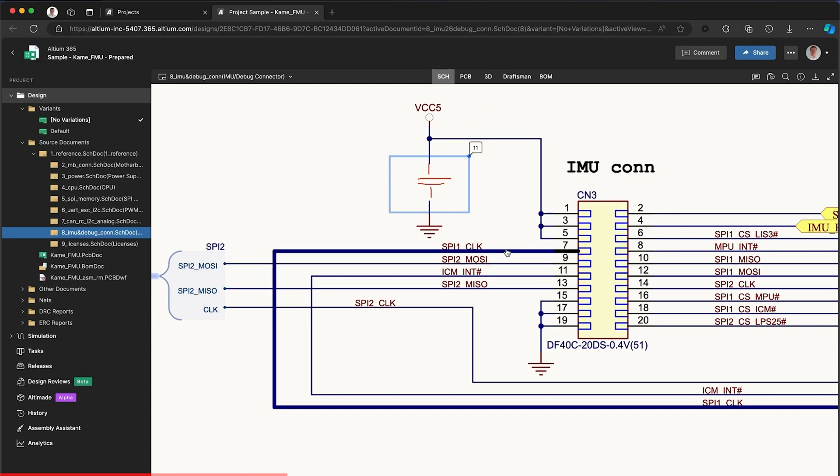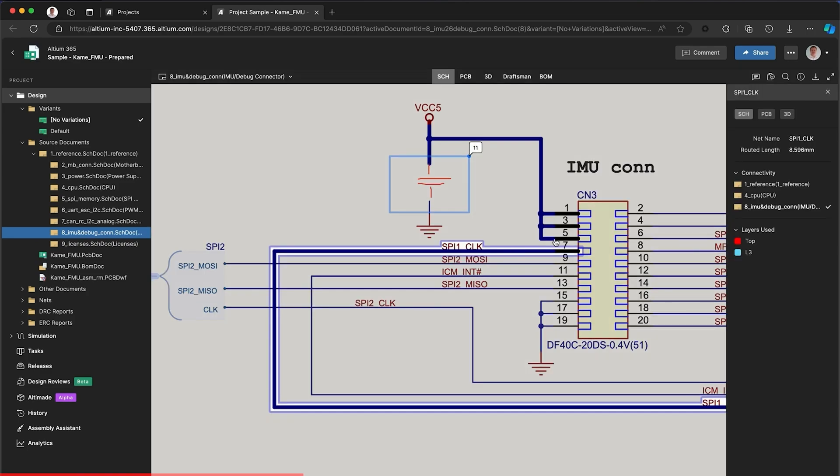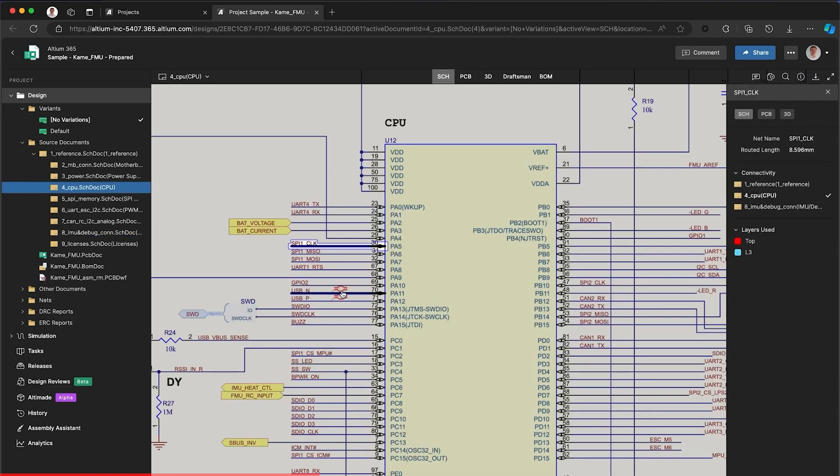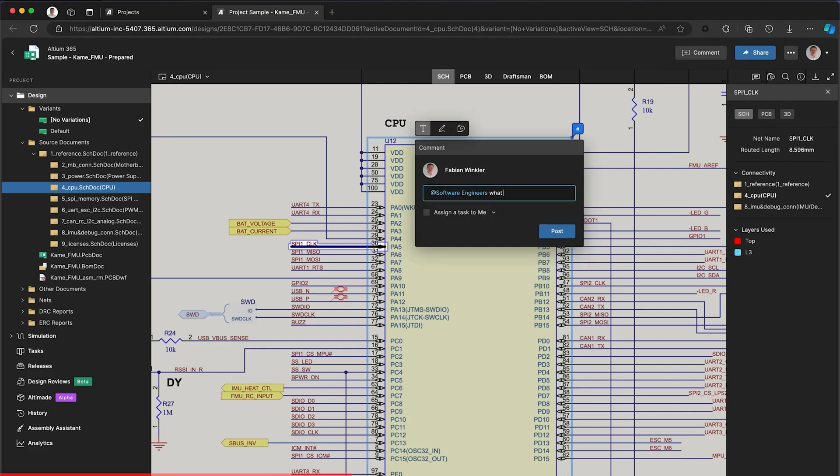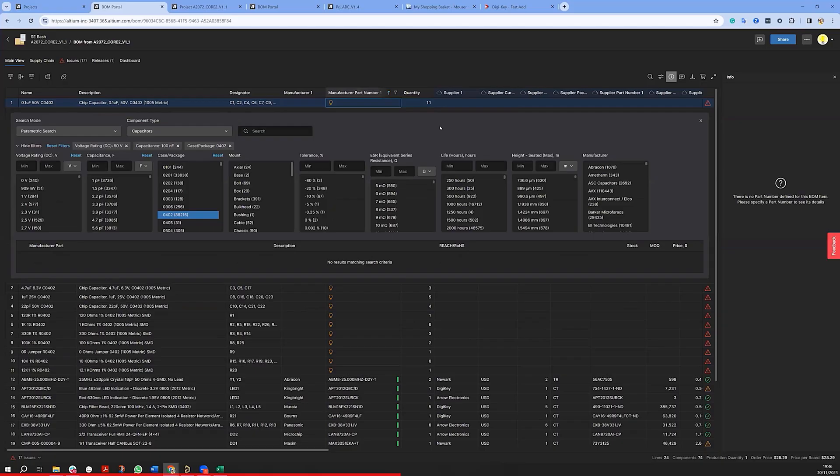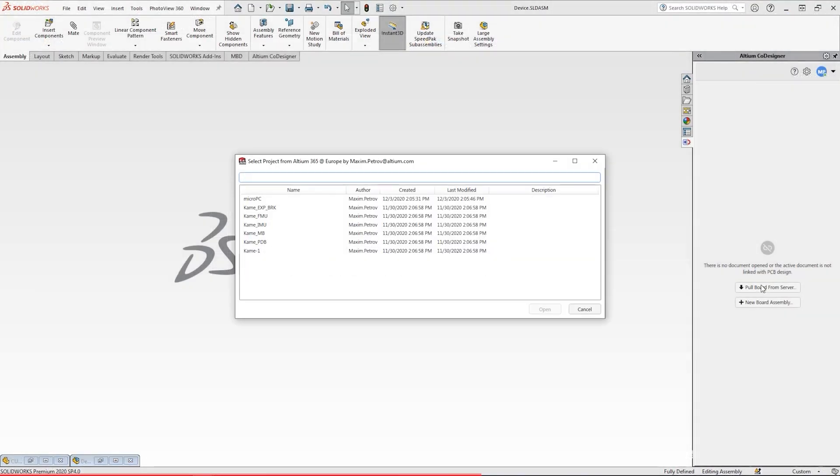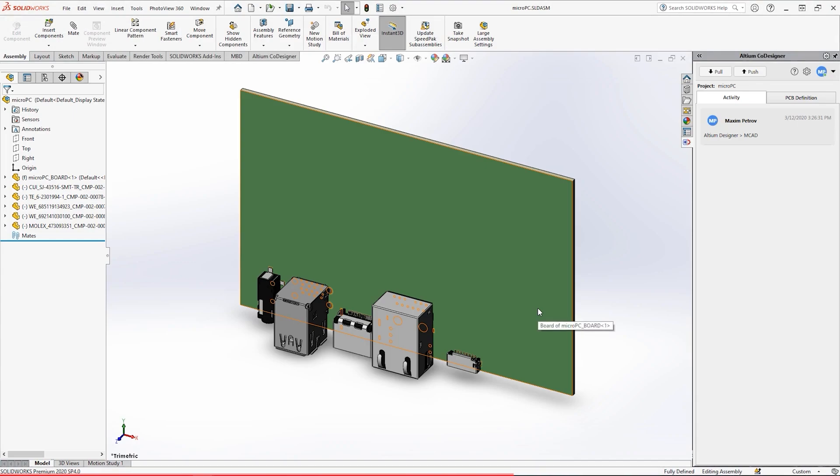It simplifies data management with version control, ensures real-time collaboration, and even provides supply chain insight so you are never stuck with unavailable parts. It's integrated seamlessly with ECAD and MCAD tools, ensuring you can design the future from anywhere in the world.